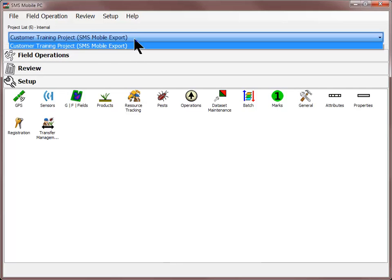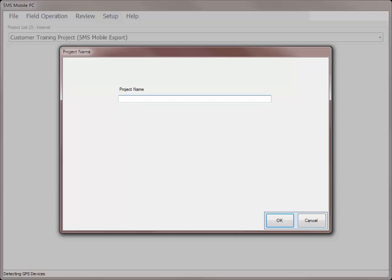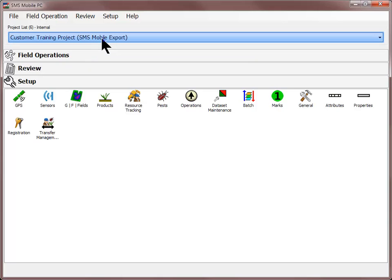The Projects list will be populated with all projects that have been created in SMS Mobile, as well as all projects that were exported from the SMS desktop software. When creating new projects in SMS Mobile, you can customize the name to match the data it will contain, whereas projects exported from the desktop software will be named according to the project the data was exported from, as well as showing the name of the device setup utility configuration in parentheses behind the project name.